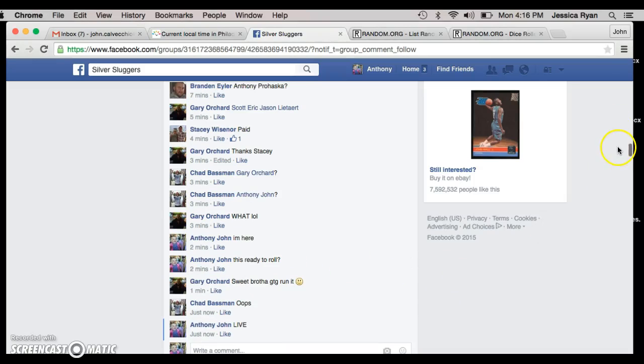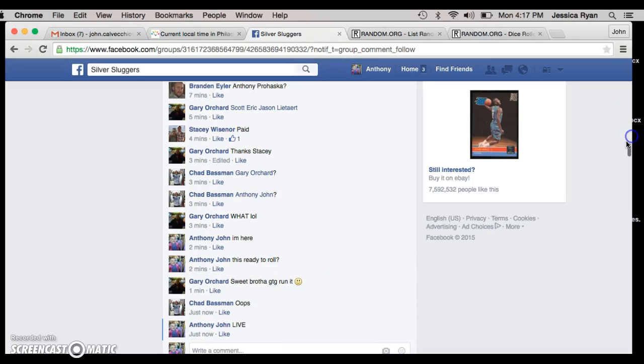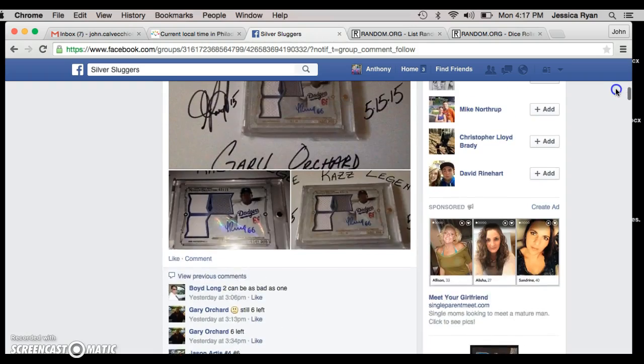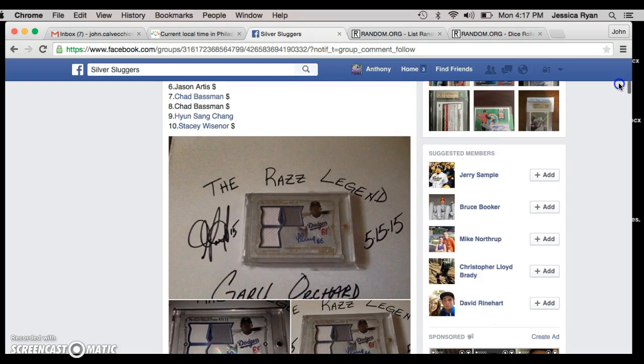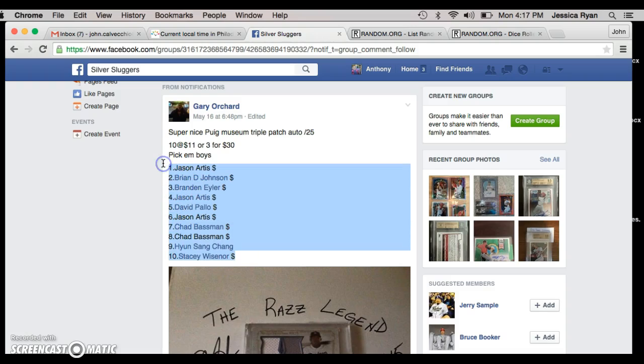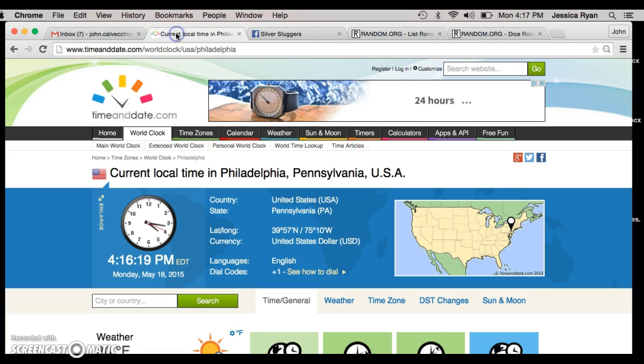All right guys, we're live for Gary the Legend Orchard, self-proclaimed nickname. With this Puig auto copy and paste, I got Jason on top, Stacy on the bottom.